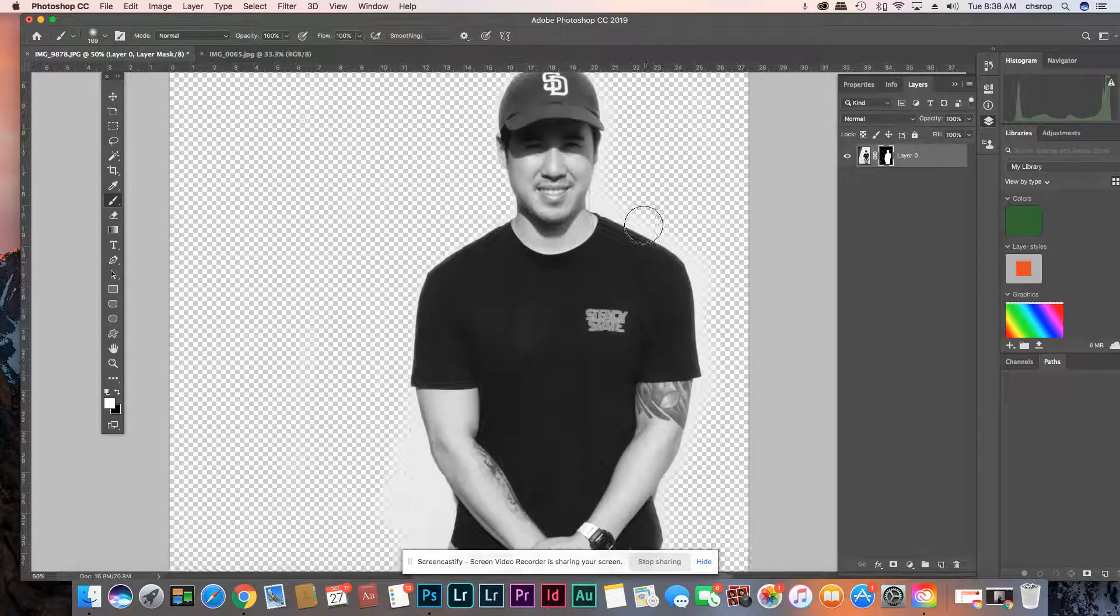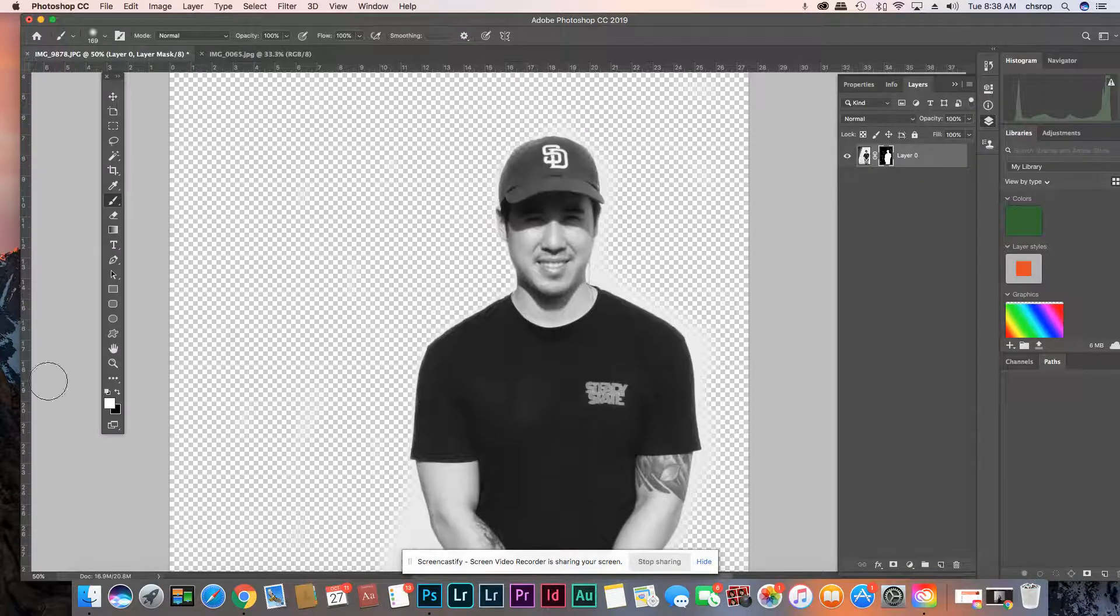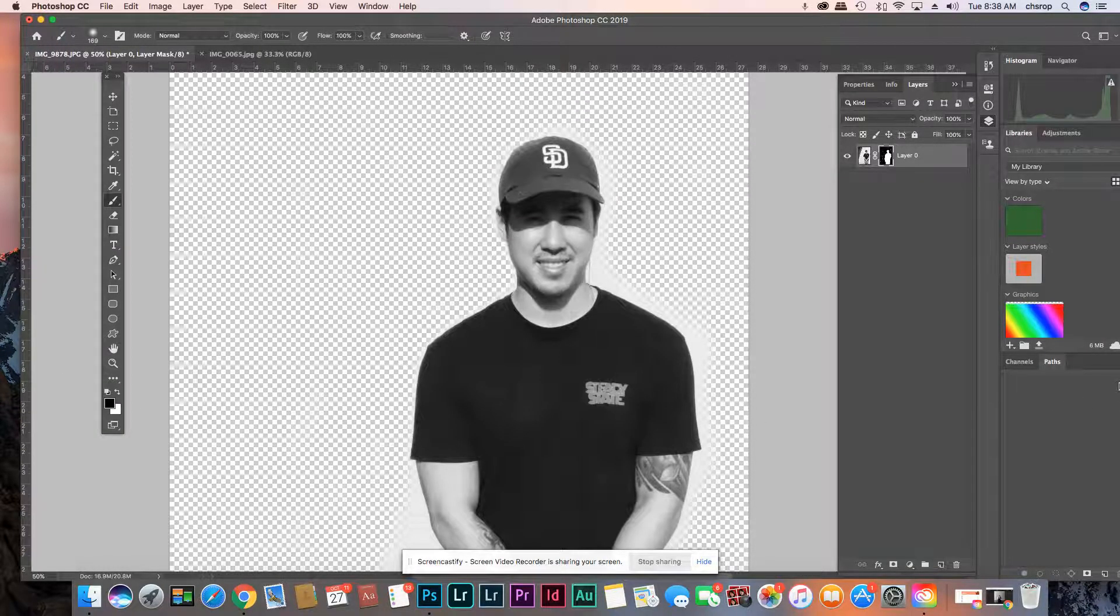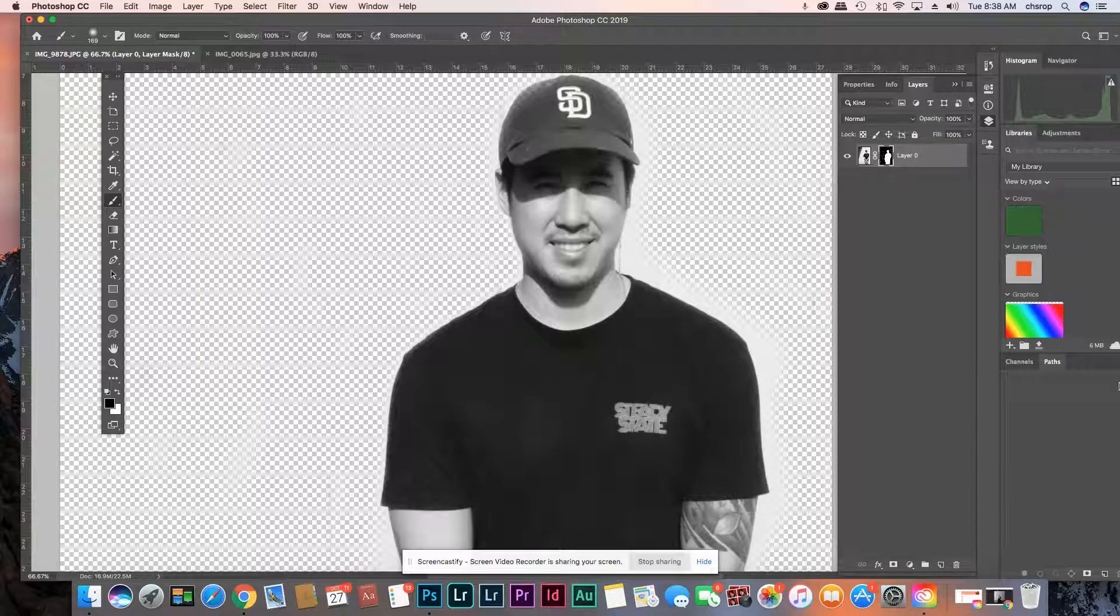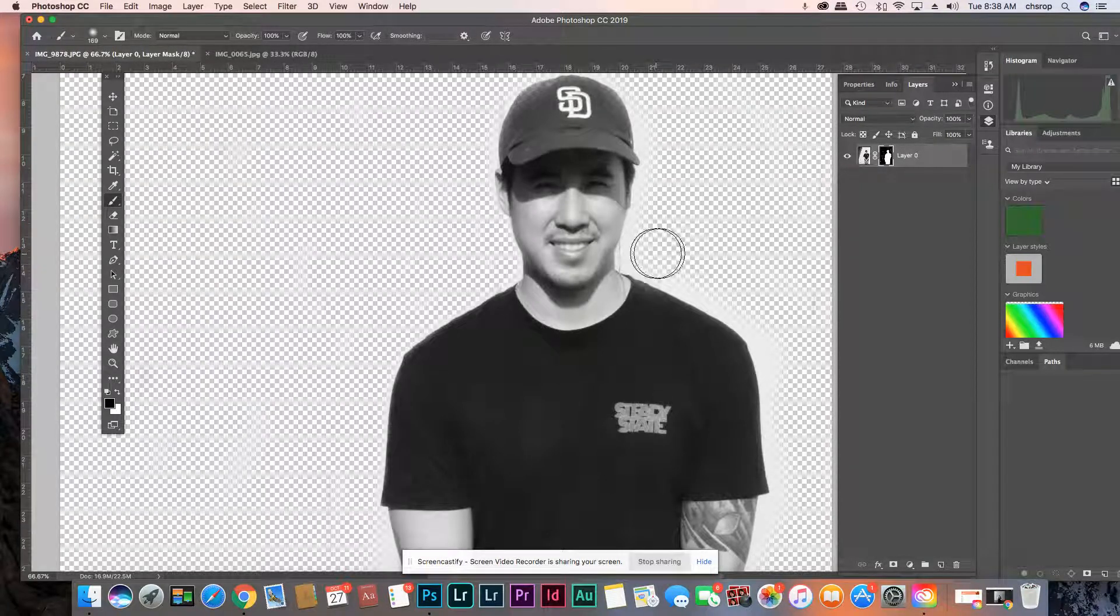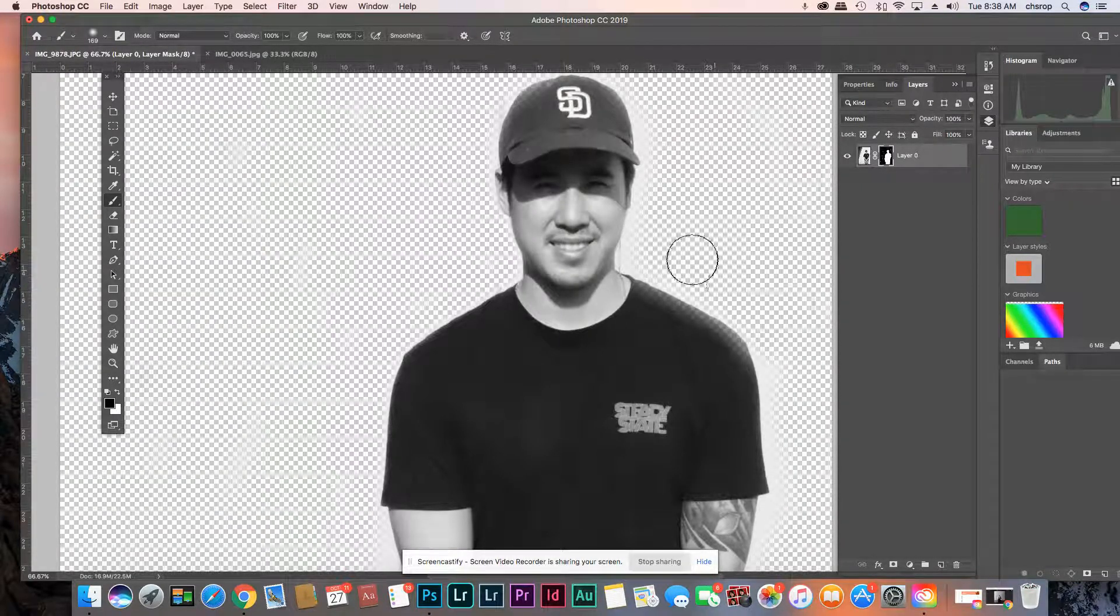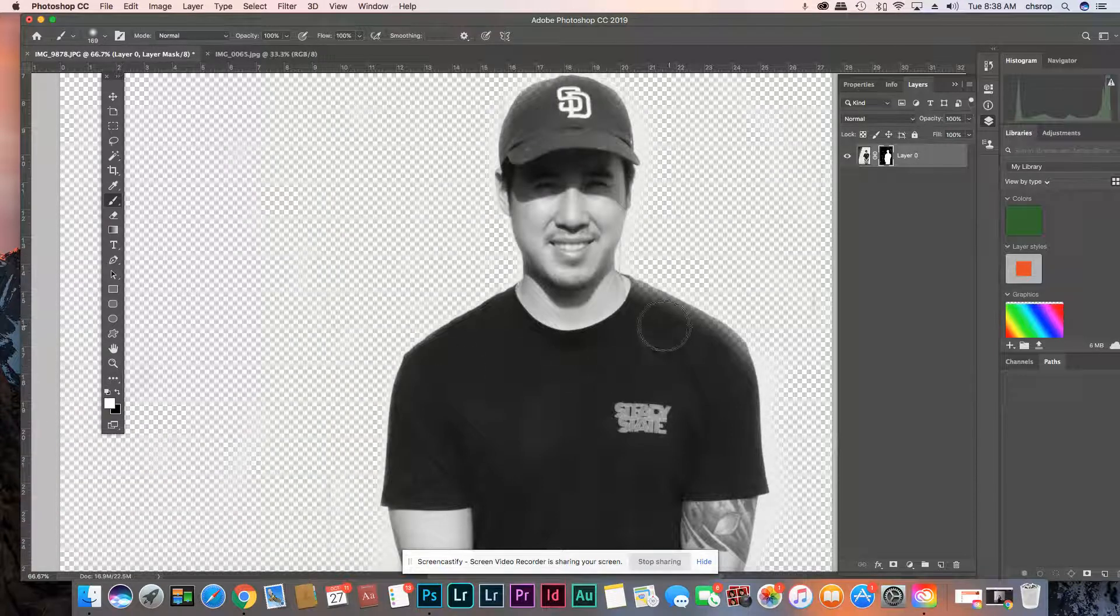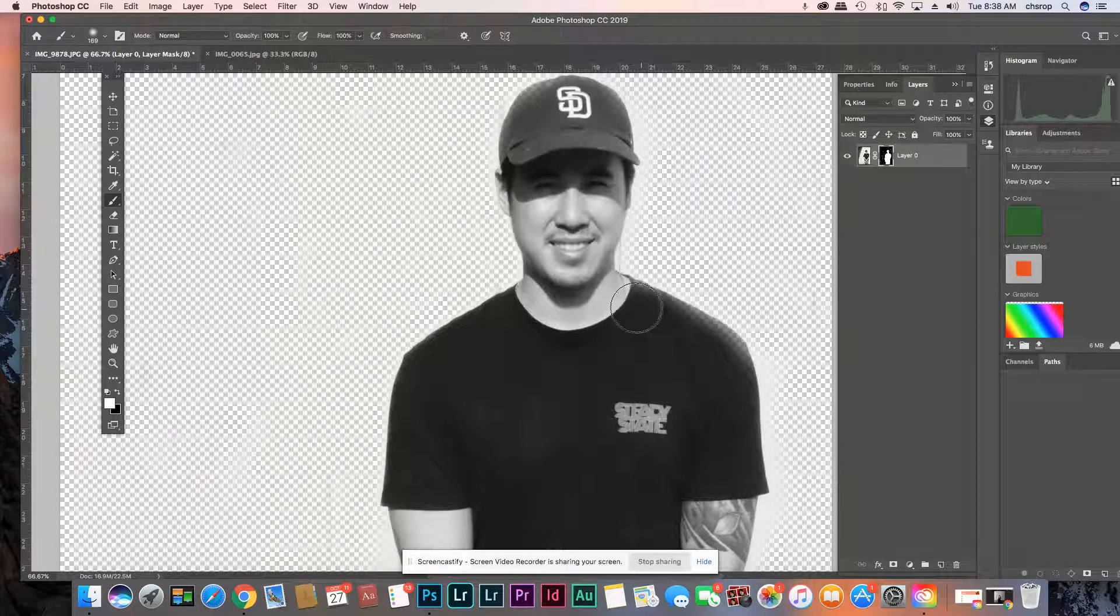The cool thing about mask is you can kind of just fix your little mistake real easy like that. But as you can see, you want this edge to be really really really perfect. So when you put it on something... Look at that. So my brush is kind of big, so it's kind of bleeding in.